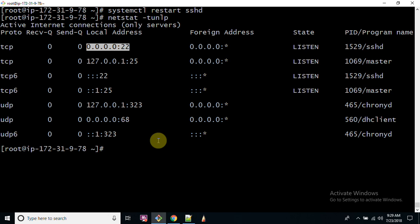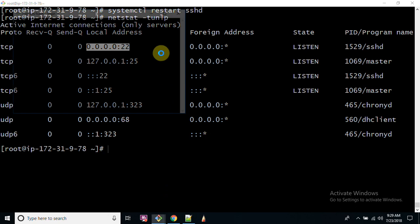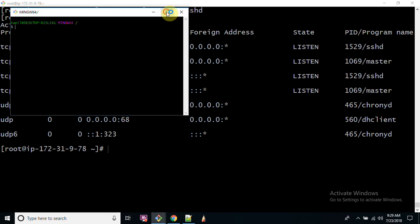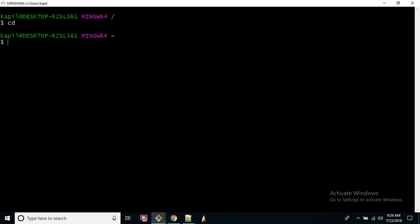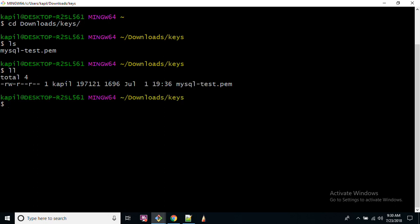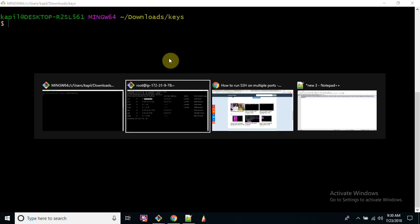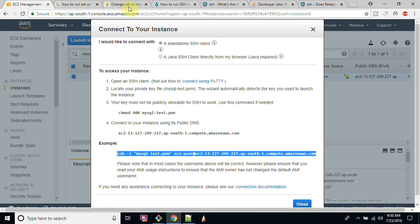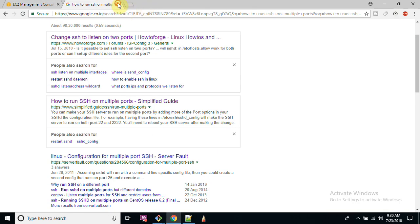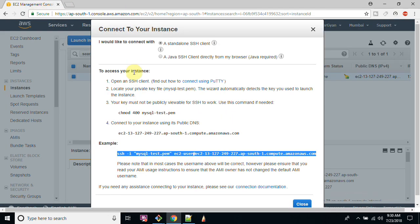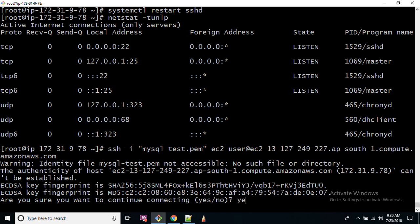Now let me open a new session for logging into my machine. Let me make it bigger so you can see it properly. First of all, let's go to downloads, then the key folder where my keys are placed. I will go to my Chrome and copy this particular command.